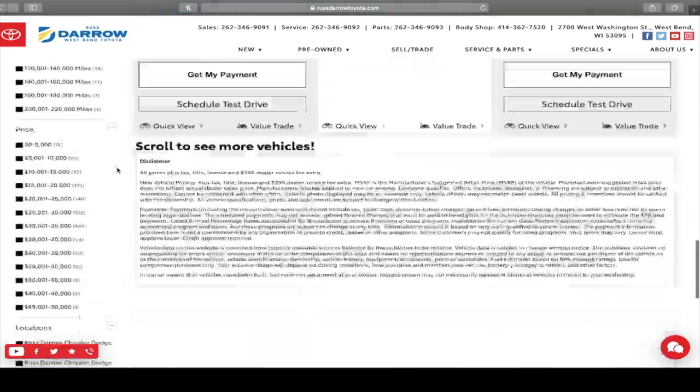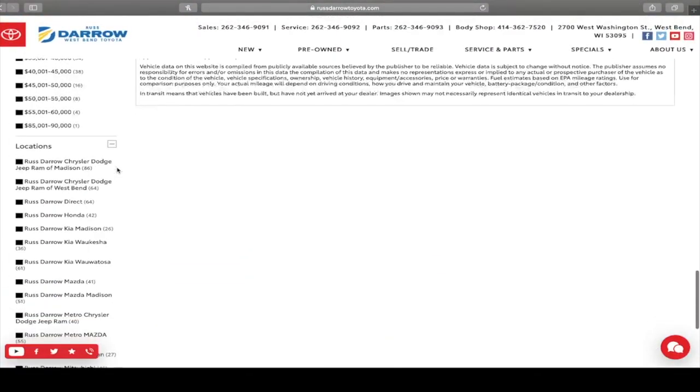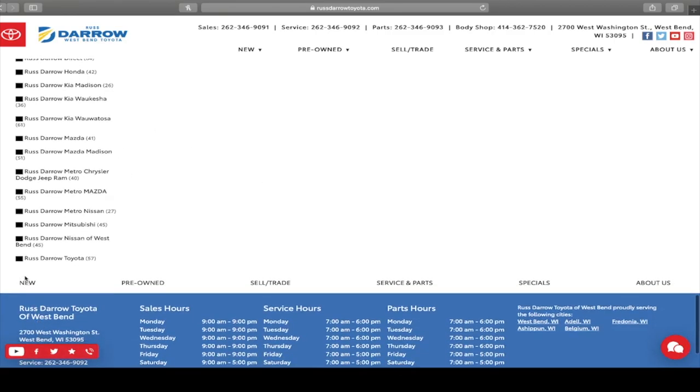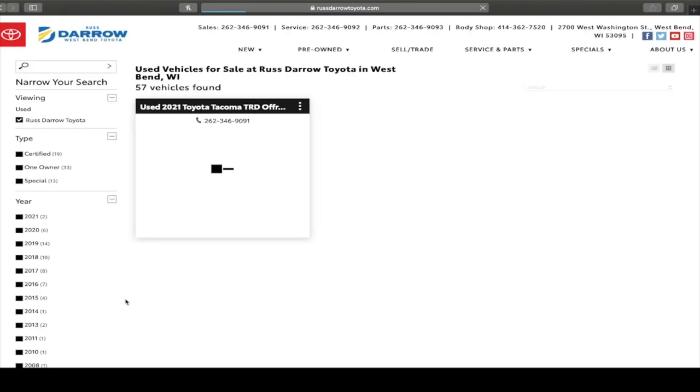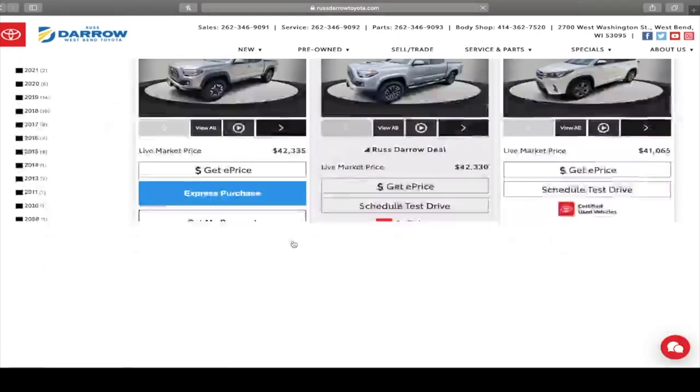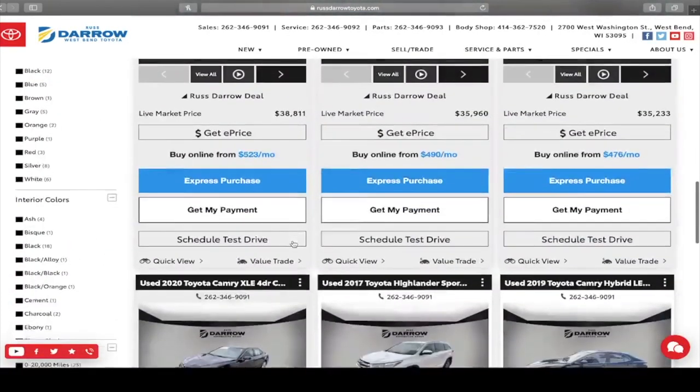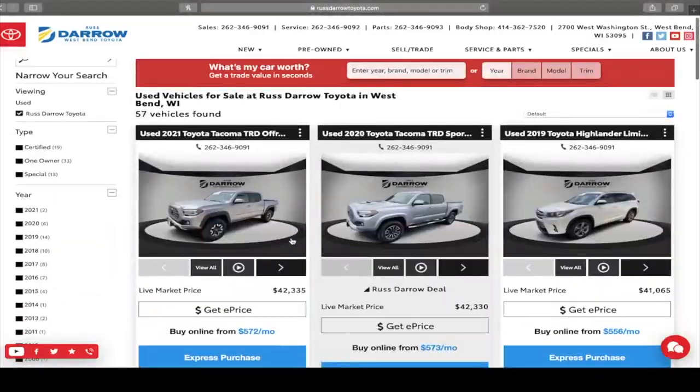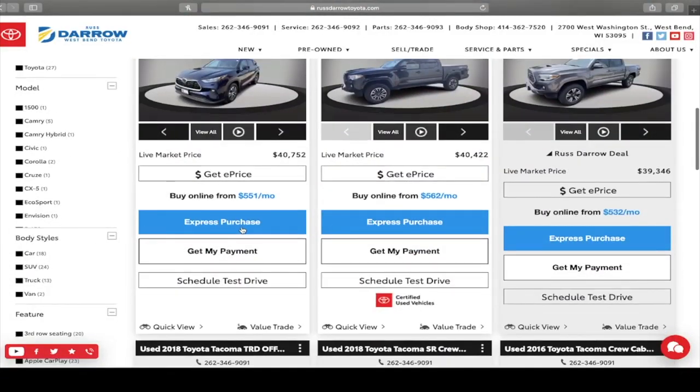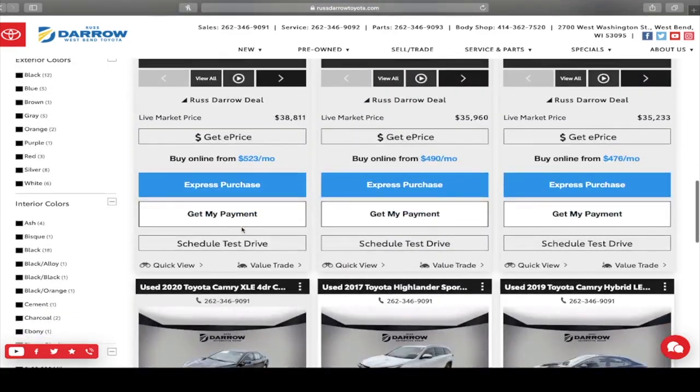You actually have to go all the way down to the bottom where there is locations. From here, you need to select, so let's just say you wanted to know what is just on our lot. You'll select Rust Darrow Toyota and from there, every vehicle you'll see of the 57 is on our lot. So you'll know before you show up what we have specifically at this location.